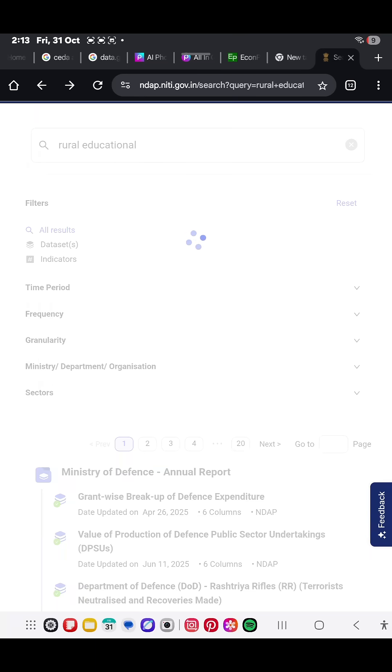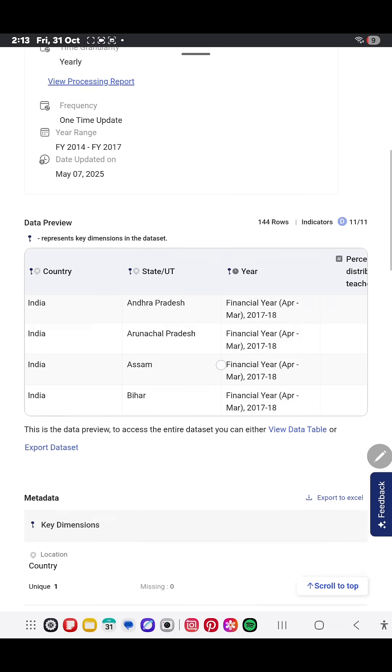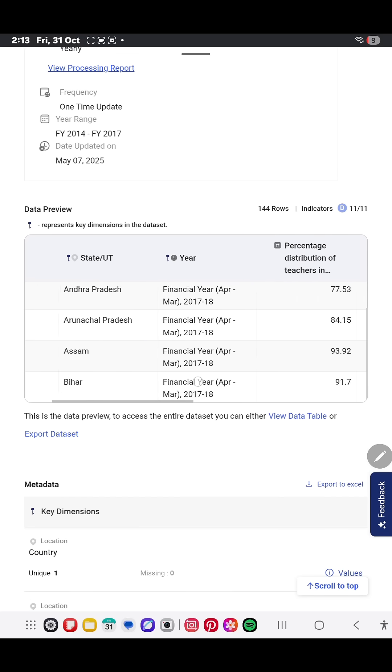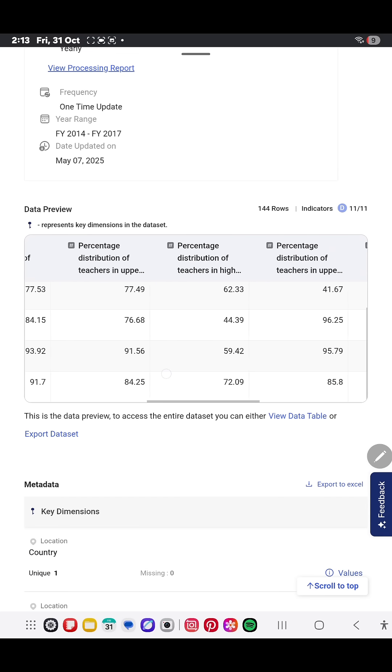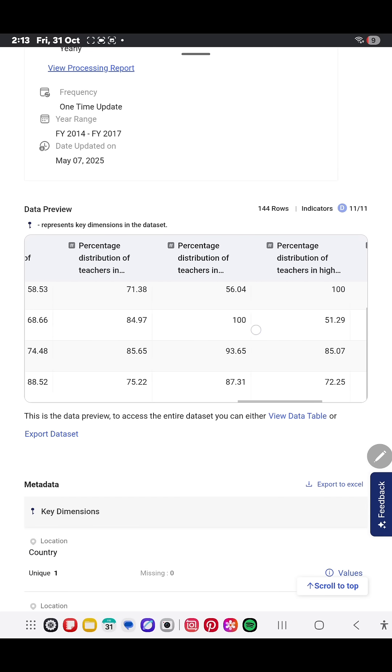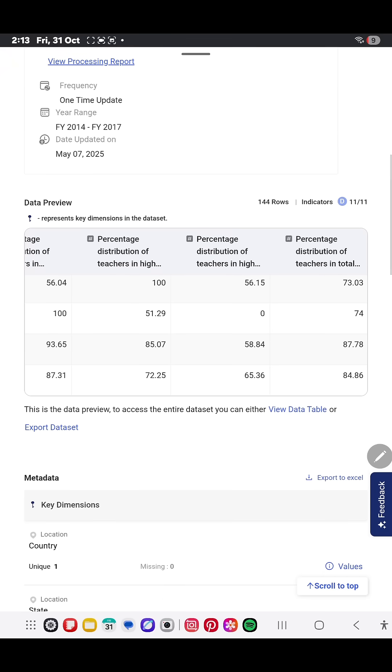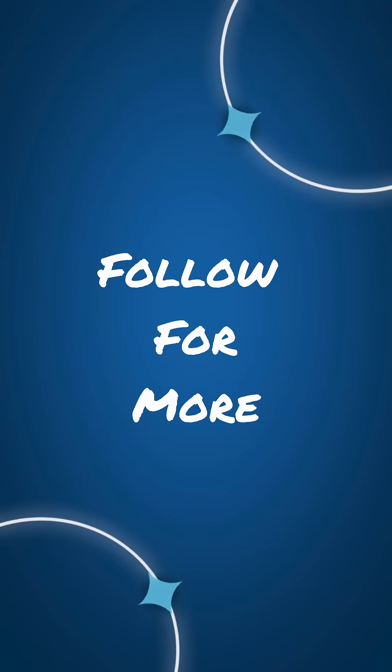Clean visuals, quick stats, and all straight from government sources. That's it for today. I will be breaking down more hidden websites and study tools. So comment below which subject you want next.